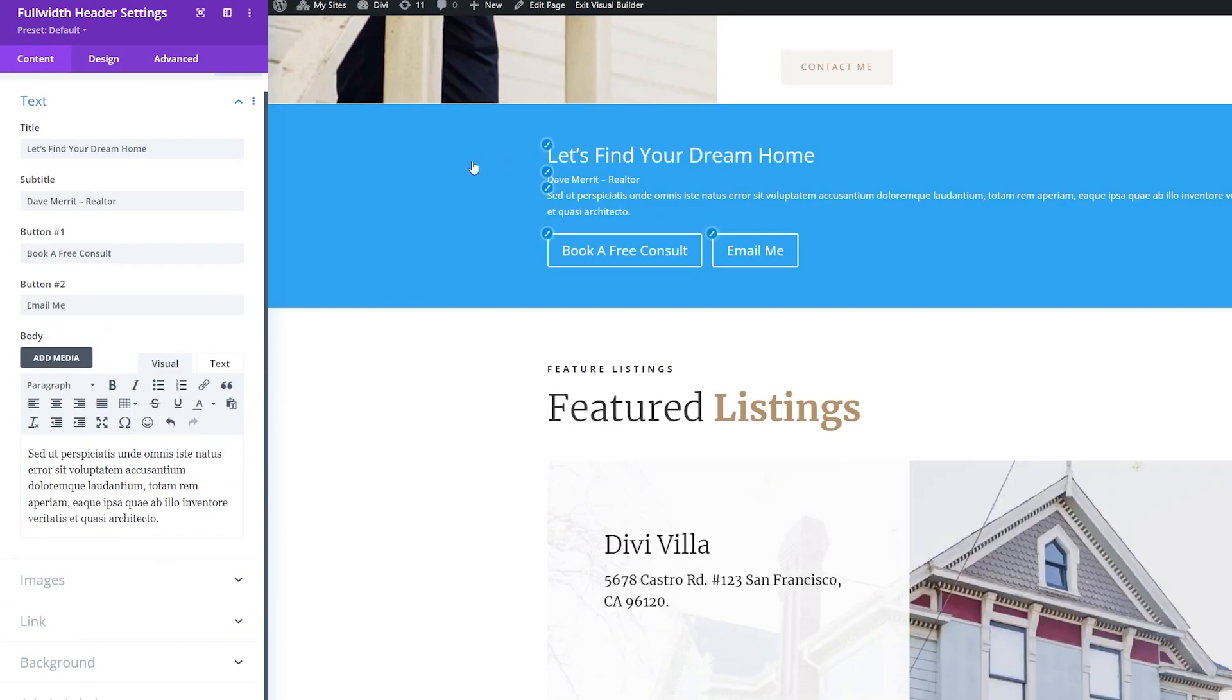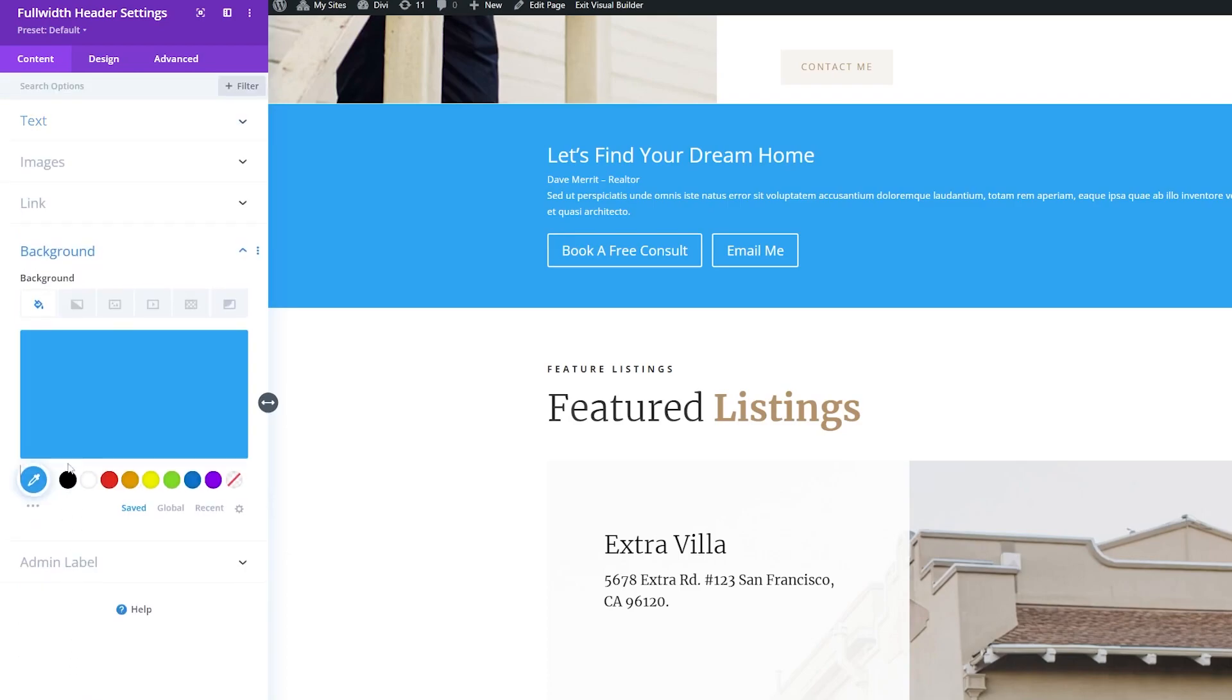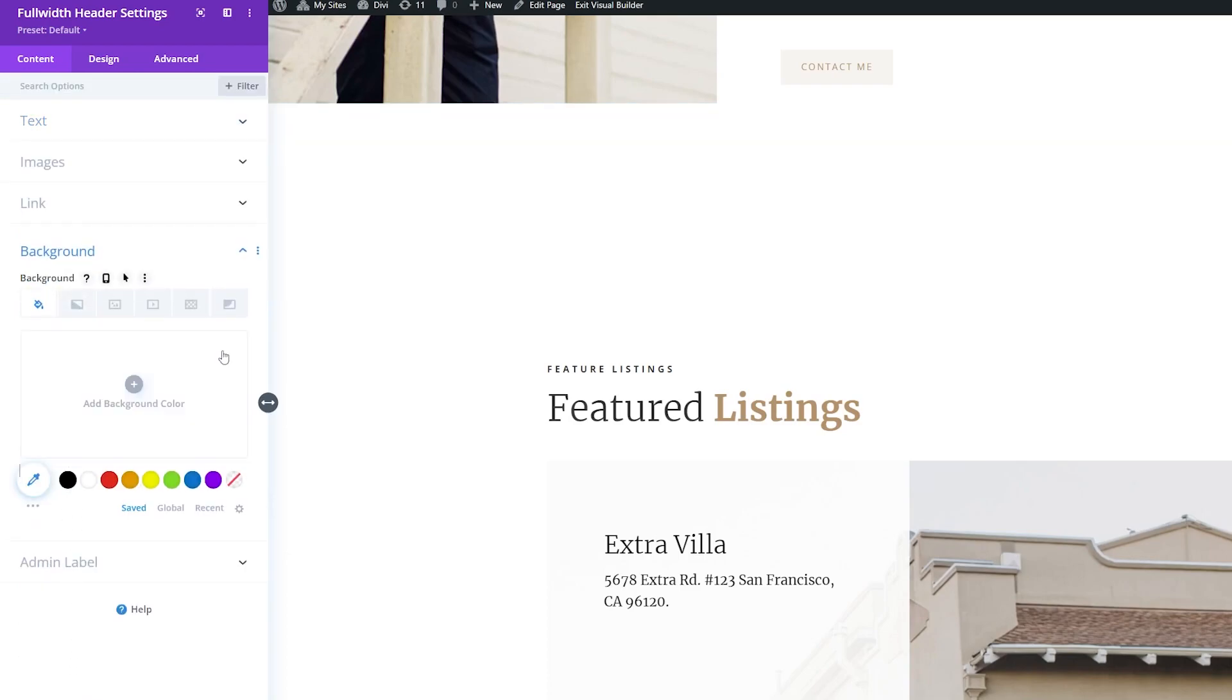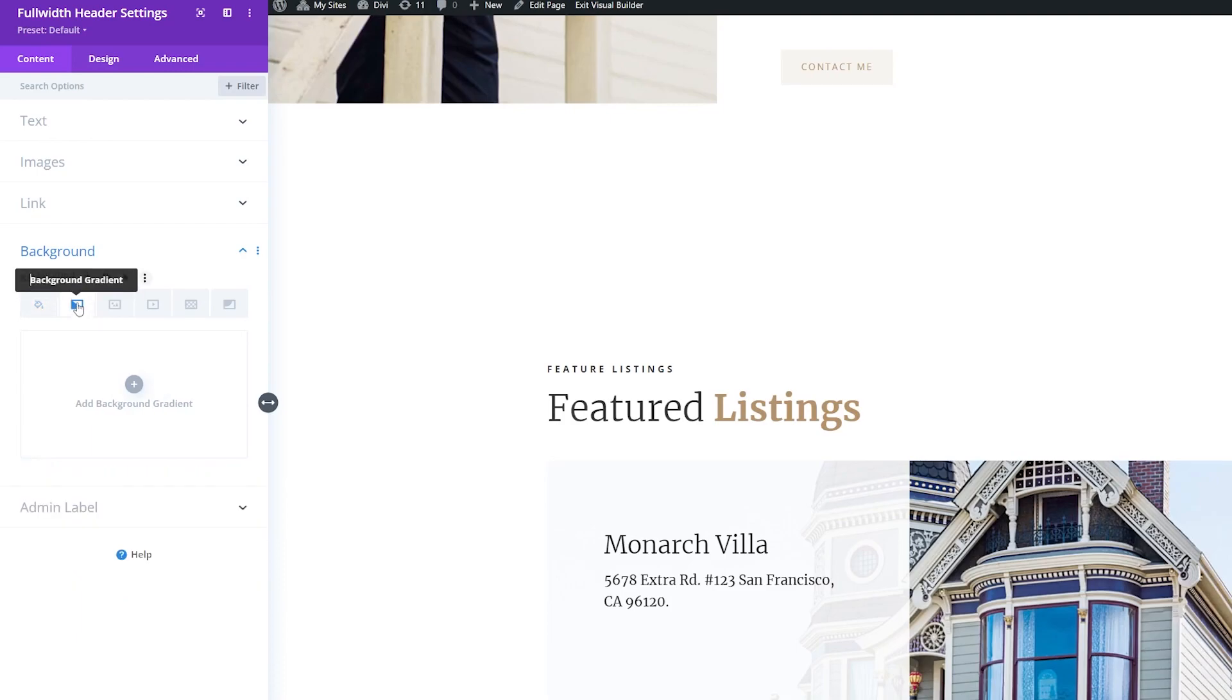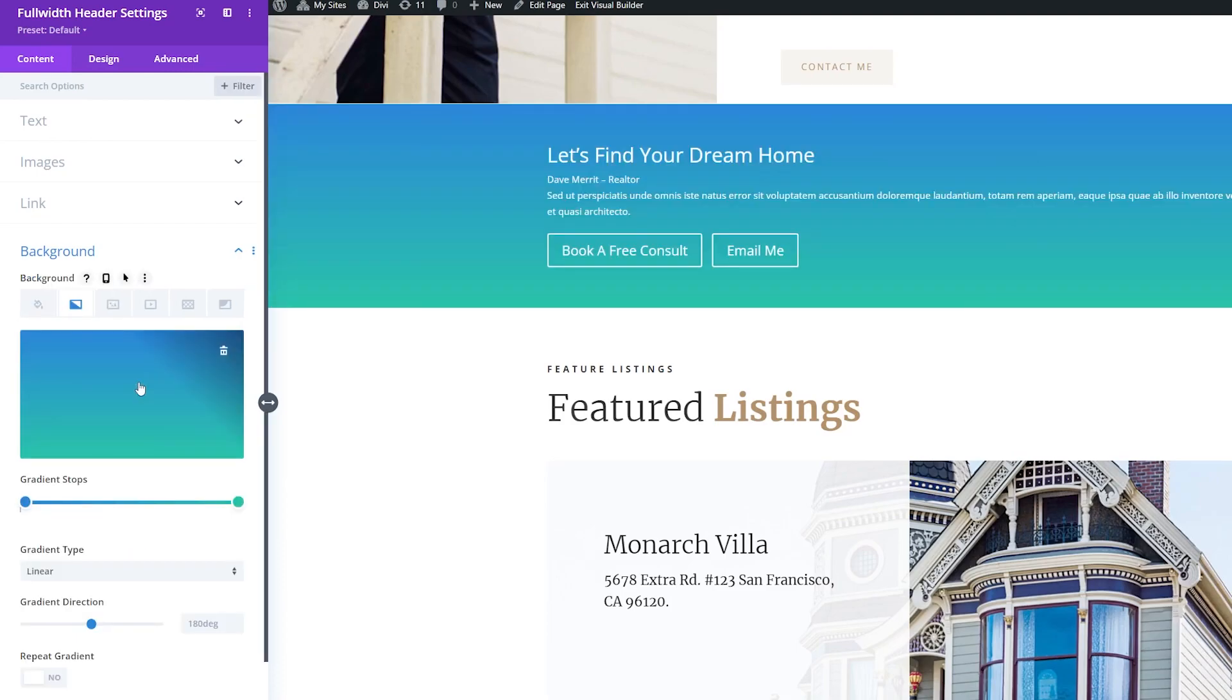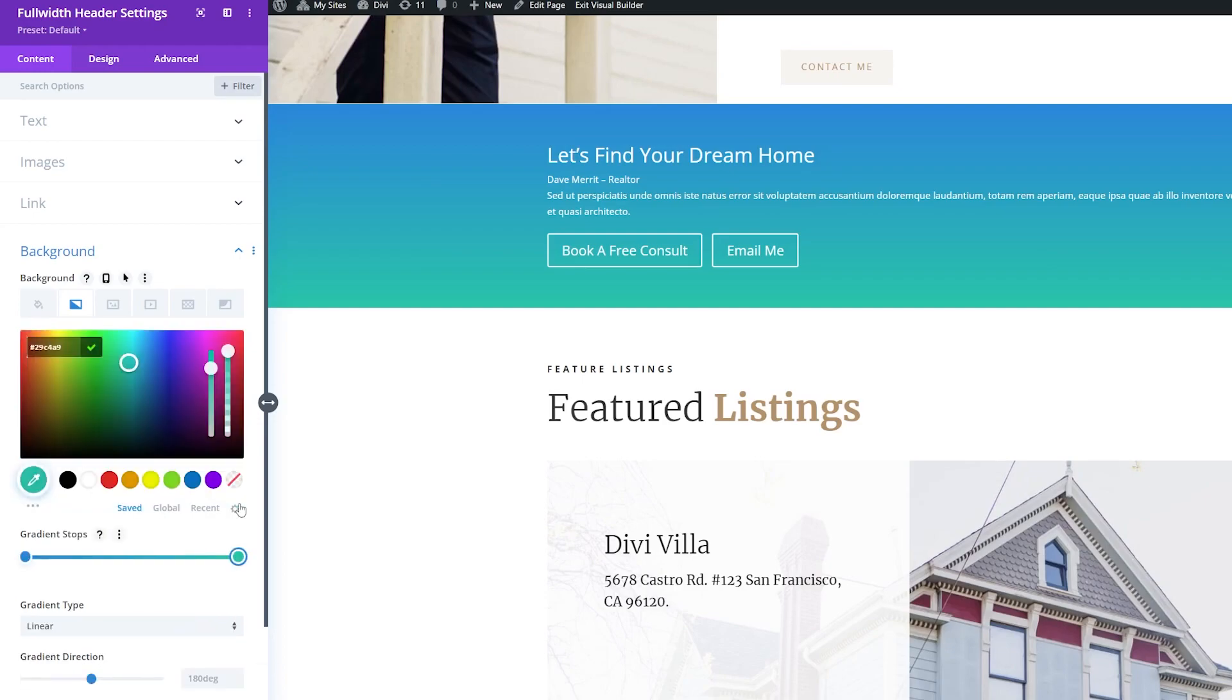So now what I want to do is style the background here. So we're going to go down under Content, down to Background, and here I'm going to delete this background that we have already, and I'll add a background gradient. So click the Background Gradient tab, and we'll add a background gradient. Now for this, I'm going to use colors that I already have picked out. Again, check out the blog article for these specific colors.